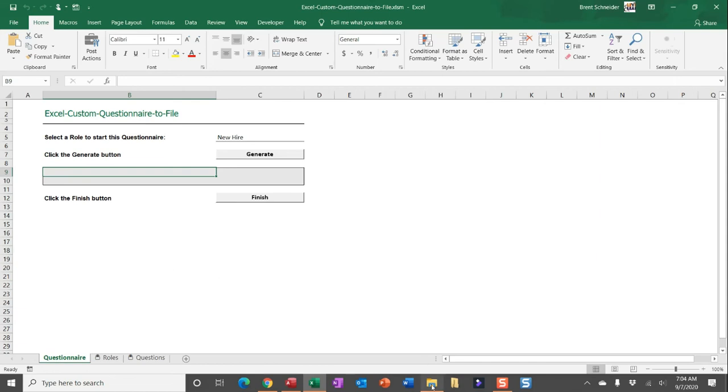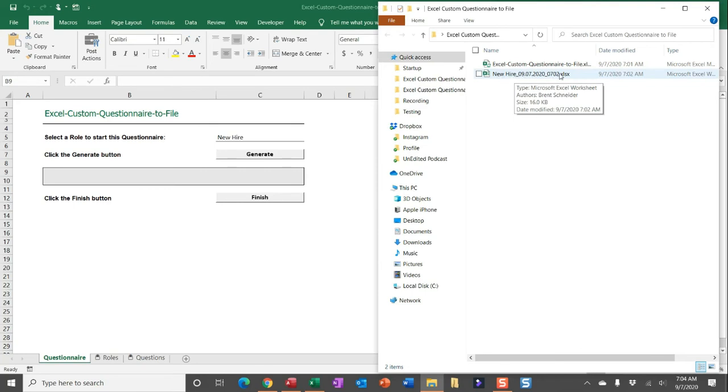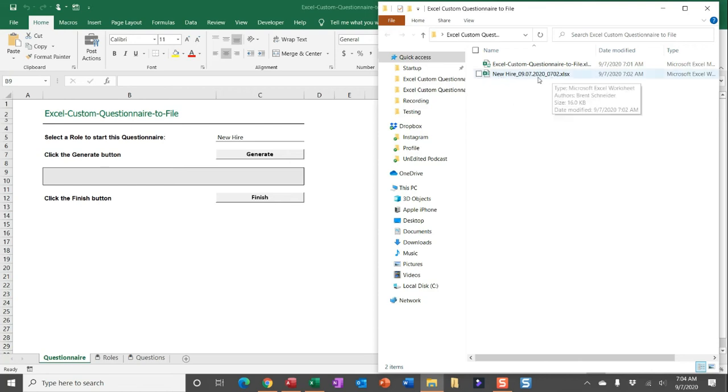Now, as I mentioned, the separate workbook is going to be saved to the active workbook's folder path, and I actually have it in the context of the role that was selected, the date and time. So this really helps you differentiate how the files are being saved and gives you a quick hint as to how it was filled in with that role name right there.